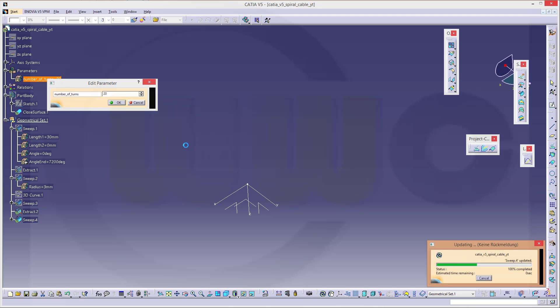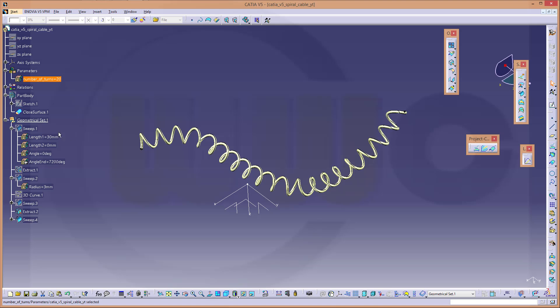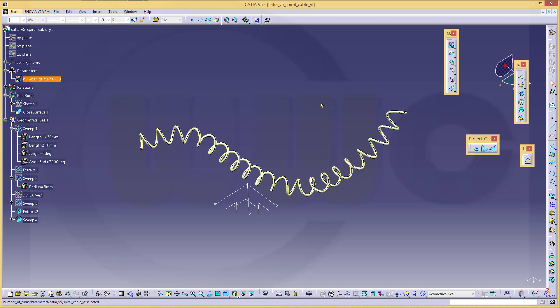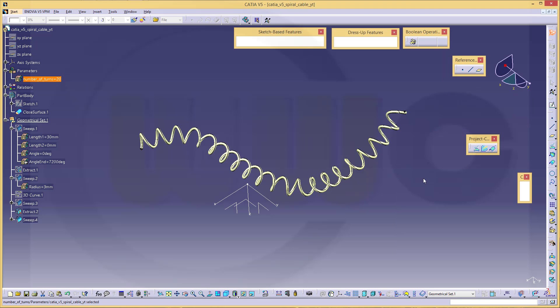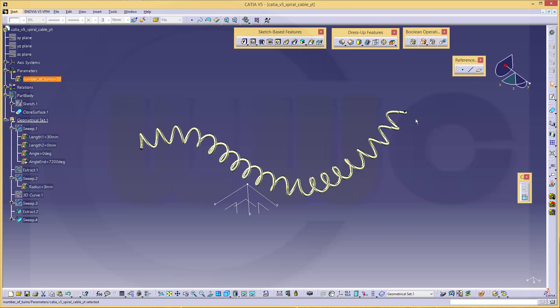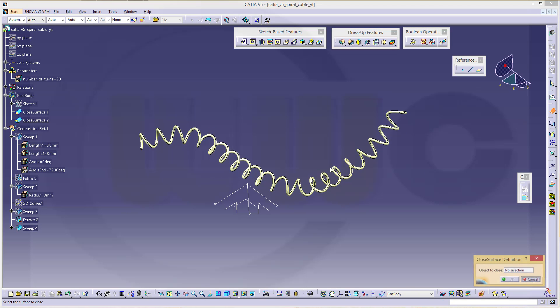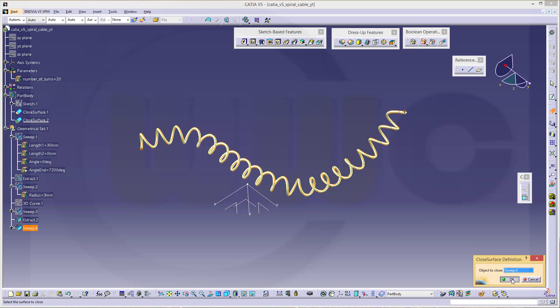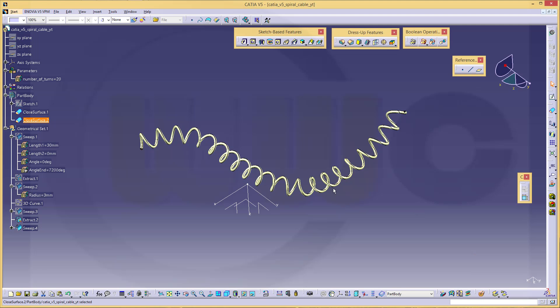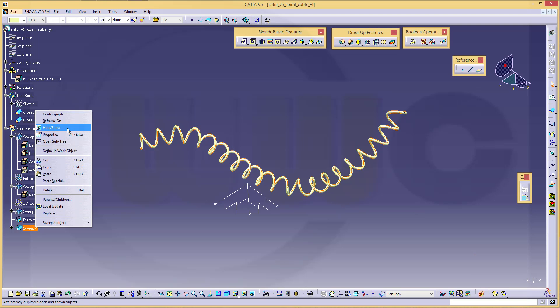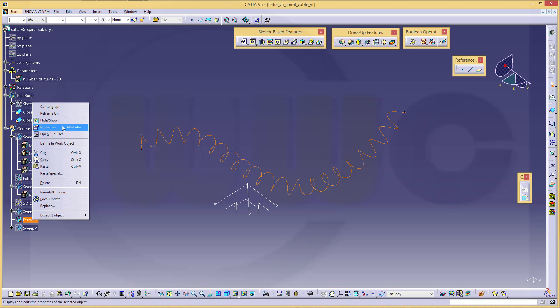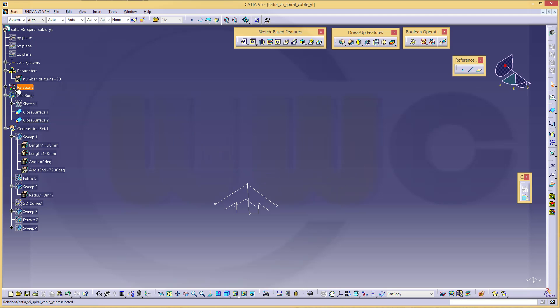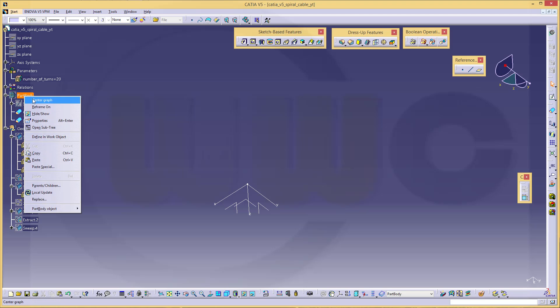Now change to the part design environment and close the surface with this one. It will take again a while. And hide the sweep, hide the extract, and show the part body.